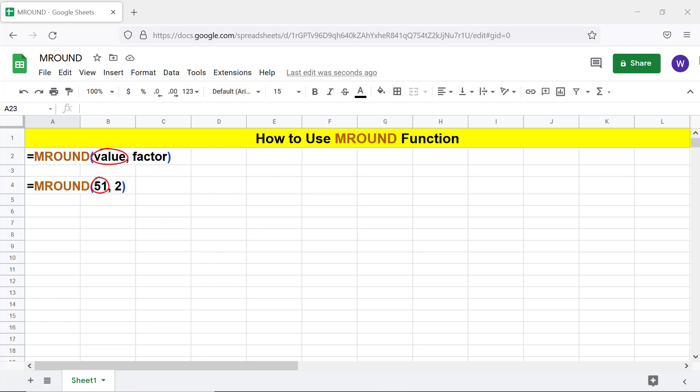Value is the number to round up or round down, and can be, for example, a number, a formula that returns a number, or a cell address. Factor is a number. The value is rounded to the nearest multiple of the factor.